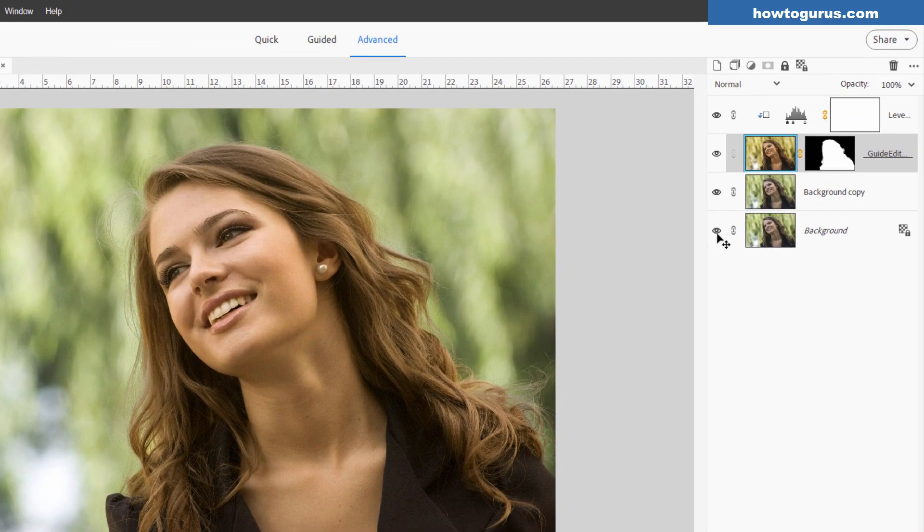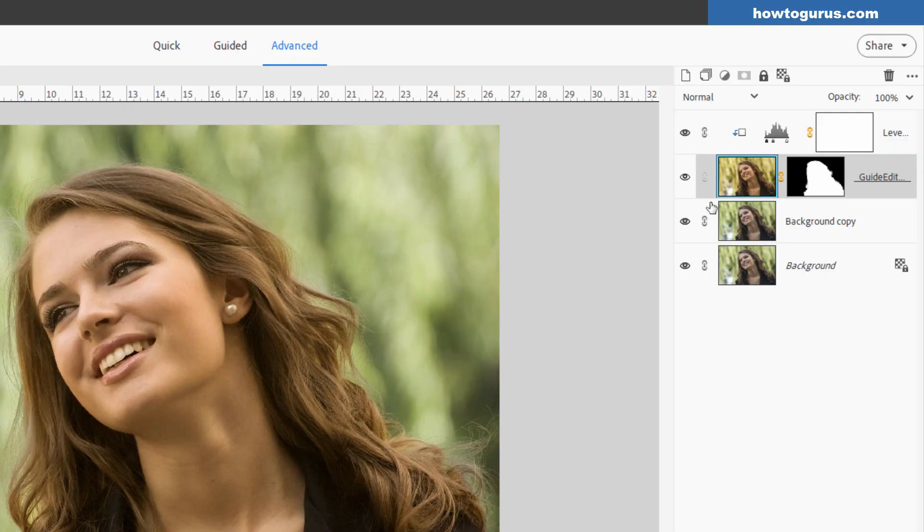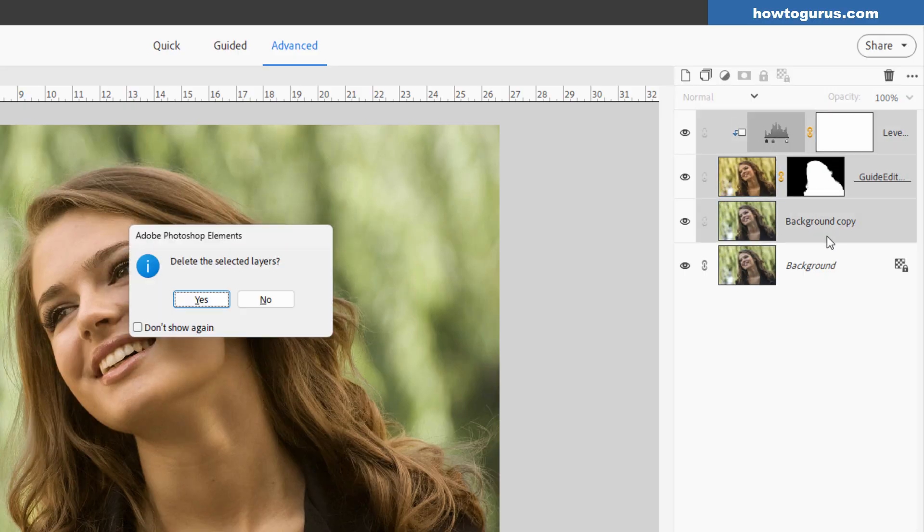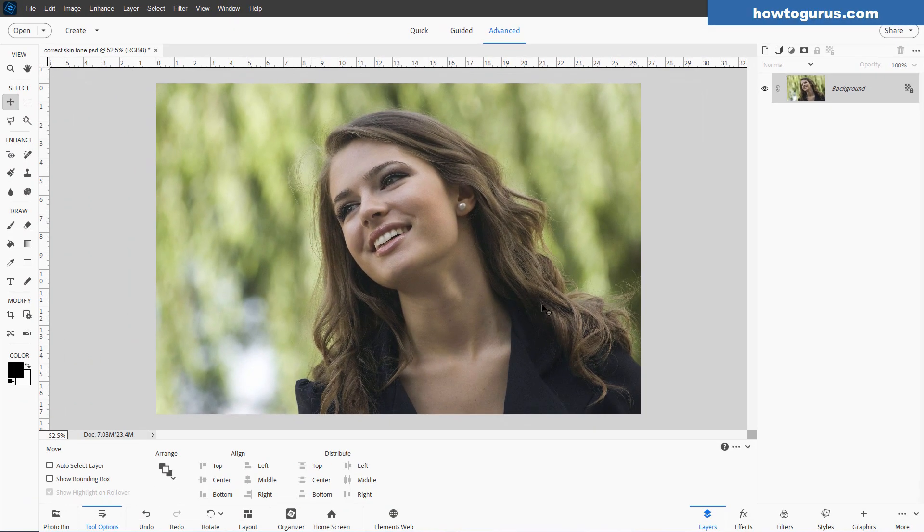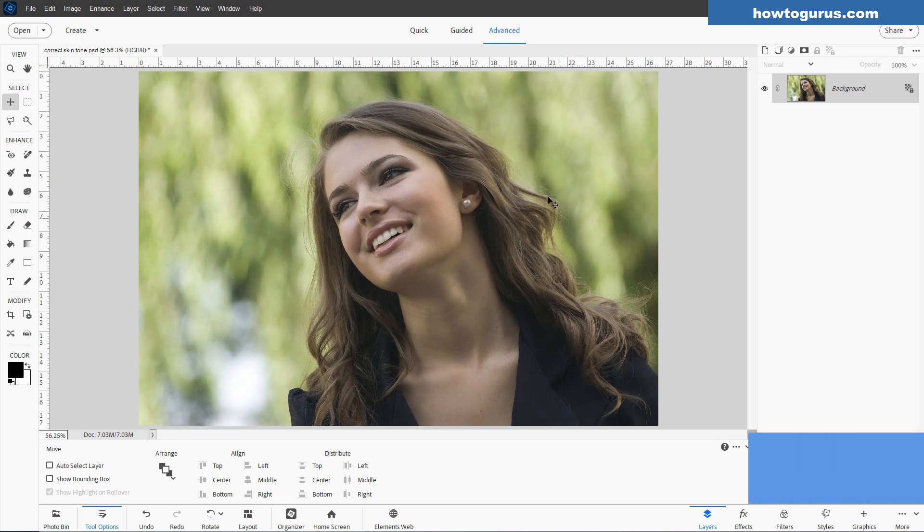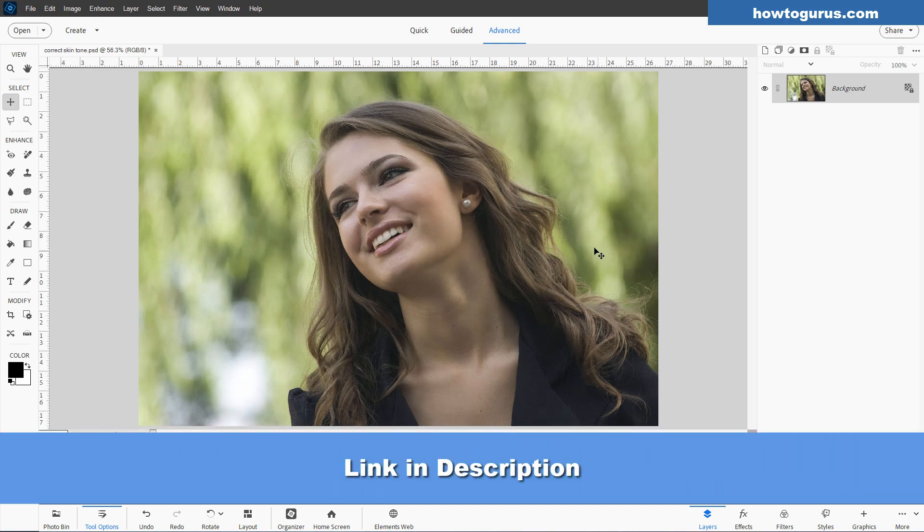Okay, the first thing I want to do is just remove all these things up here. Let's select all that, hit the Delete key, and get us back to the original photo, which is right here. If you want to work along with this video, I'll put a link for this image in the description so you can download that.